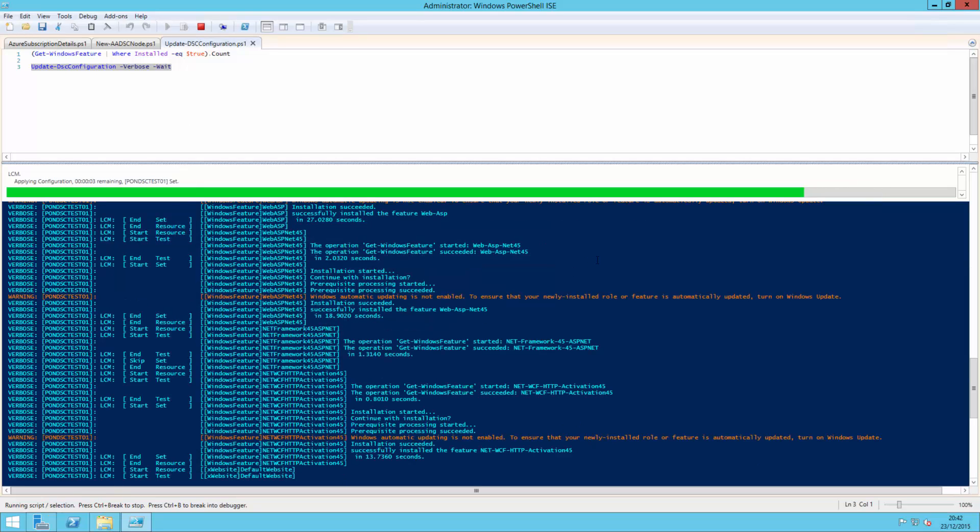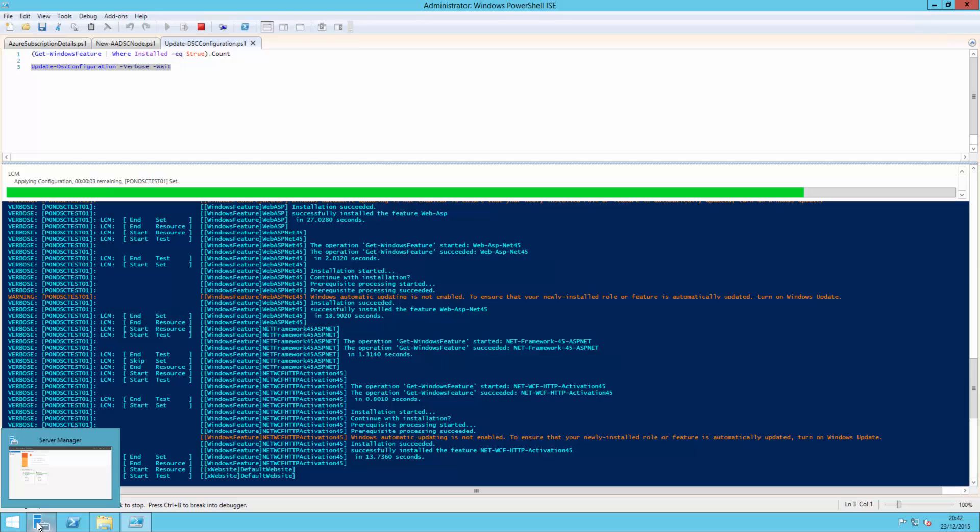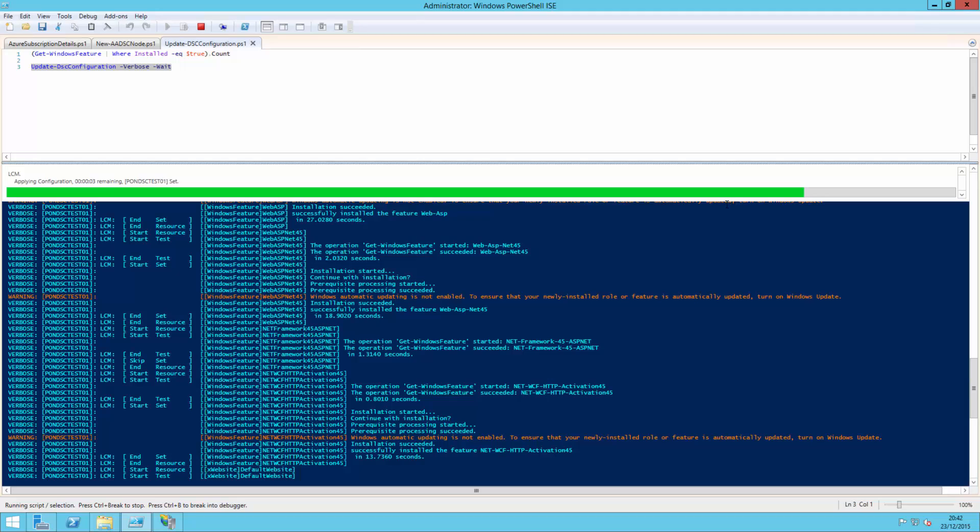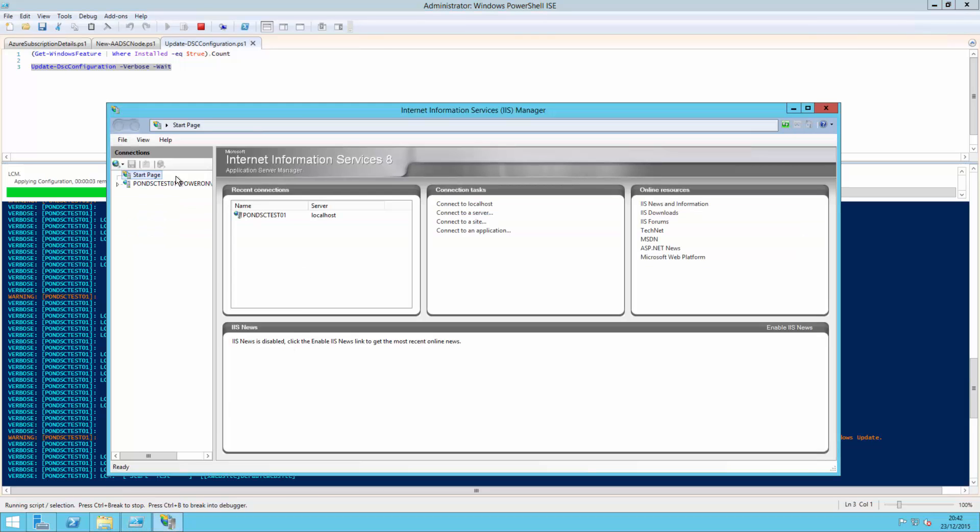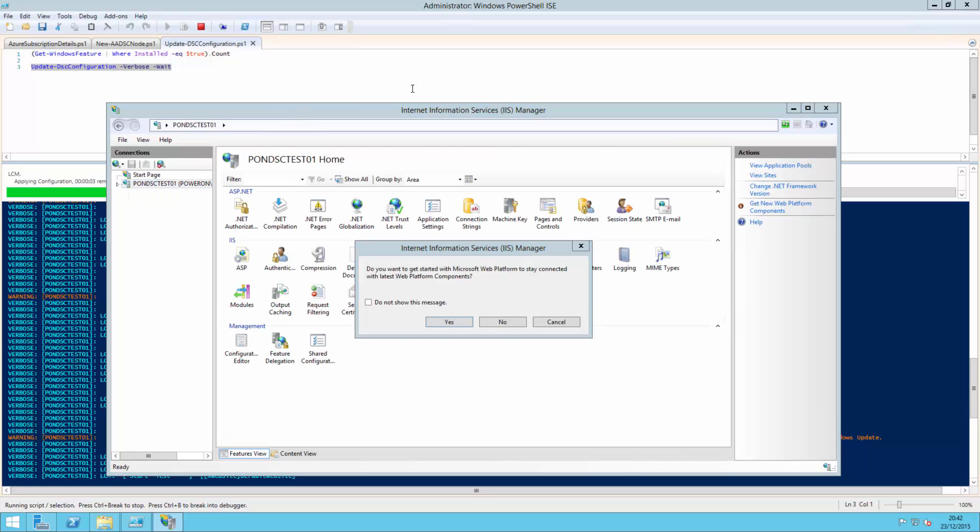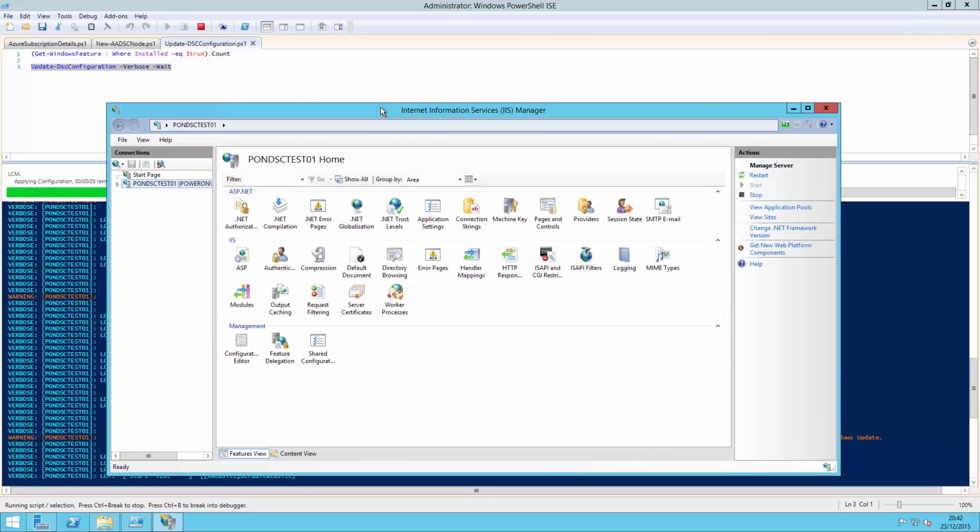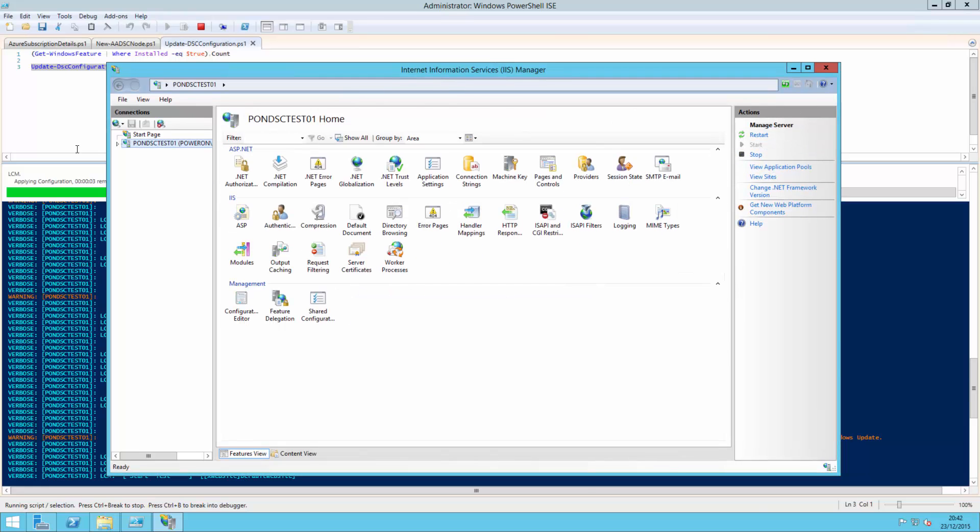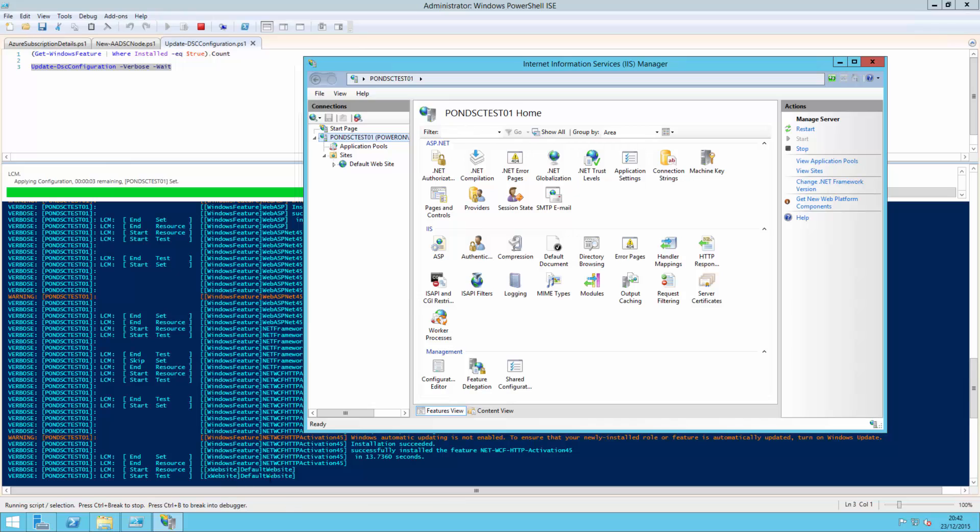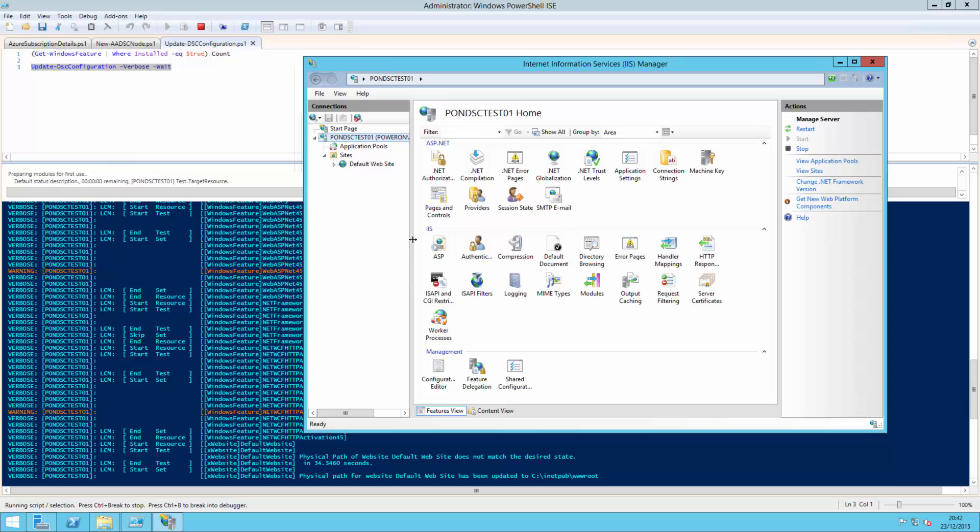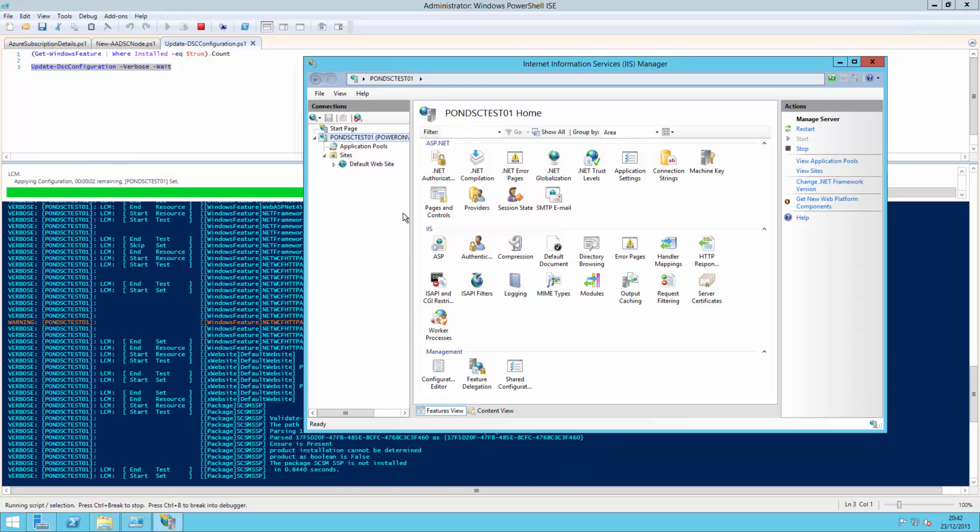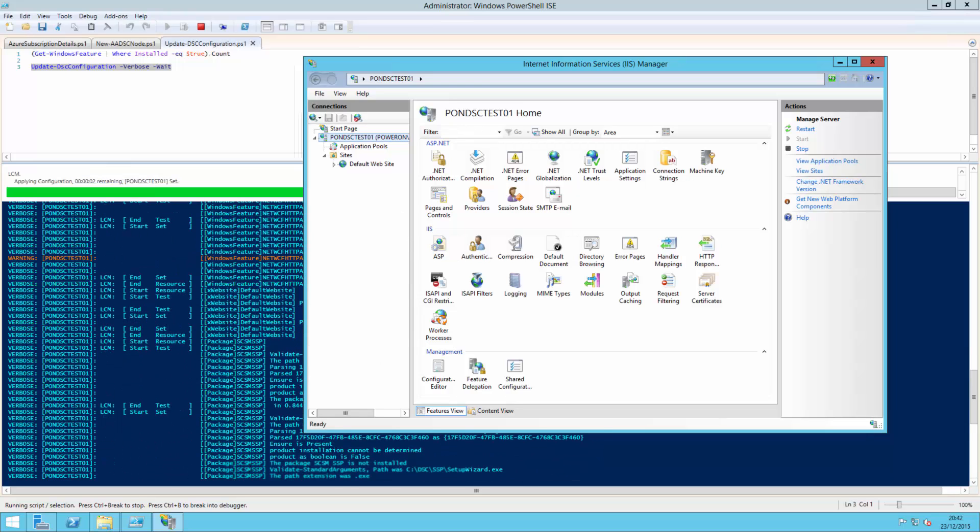So a couple of minutes through. You can see this is almost completed now. It's actually finished doing all the web roles. It's now actually working on renaming the website ports. If we have a look in IIS, you can see we've got the default website. It's now currently doing some work on the default website. It's looking. It's been updated. Paths there. It's now doing the installation.